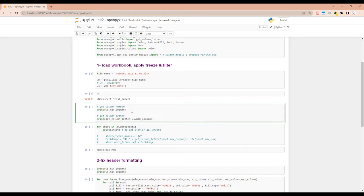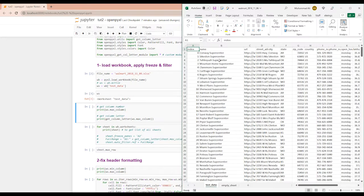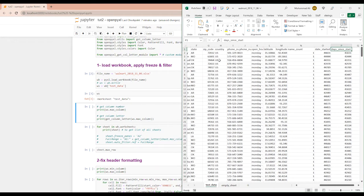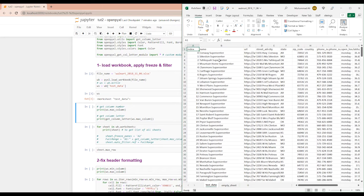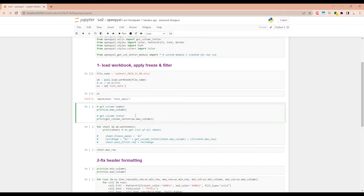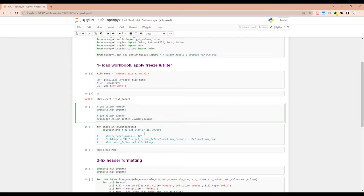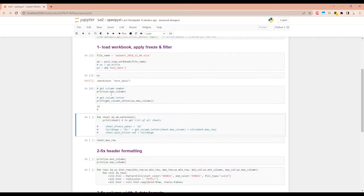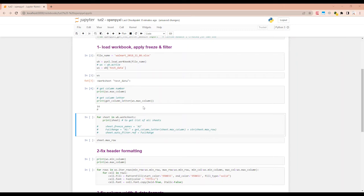So we need to know what is the maximum column and maximum row. The way we can get the maximum column number is we can do worksheet WS dot max_column. And then there's a function that converts this column number to column letter because the way we will give filter to openpyxl is using the column letter instead of the column number. So if I run this, max column is 16 and the letter for column 16 is column P.